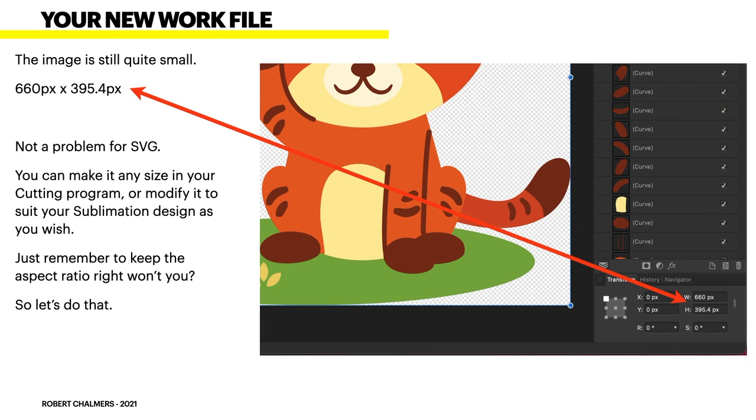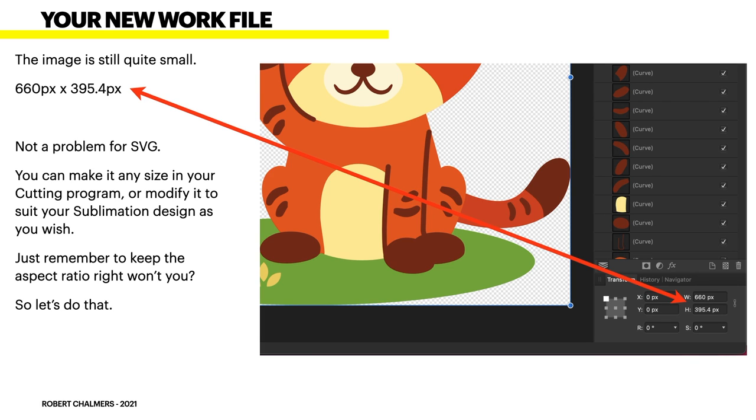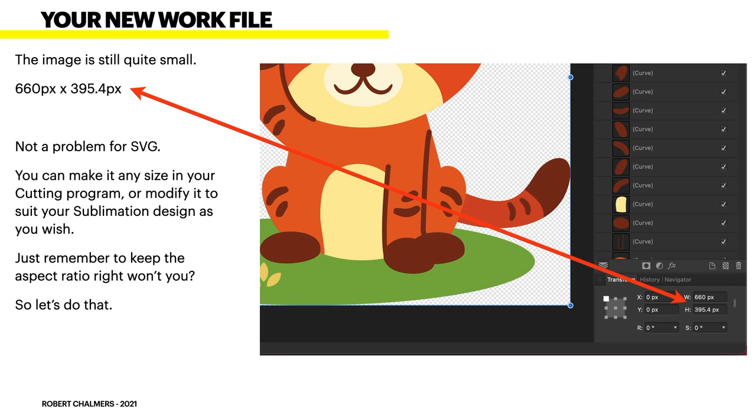Now the image is still quite small. In fact it's 660 by 395 in size. It's not a problem for SVG although it looks quite big on the screen. It's actually not. It's just a nice working size. You can make it any size in your cutting program or modify it to suit your sublimation design as you wish. Just remember to keep the aspect ratio right won't you. So if you only drag up from the bottom you will squish it. So make sure on the right hand side there you can see width and height where the red arrow is pointing there's a little chain link beside those two numbers which isn't highlight at the moment but if you highlight that and you alter the width the height will alter automatically. That keeps your aspect ratio.